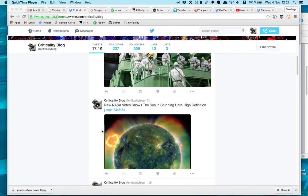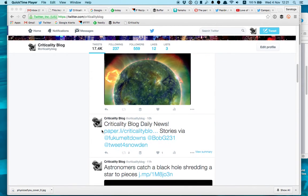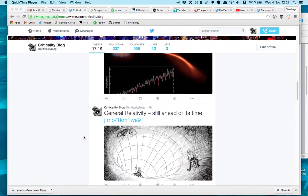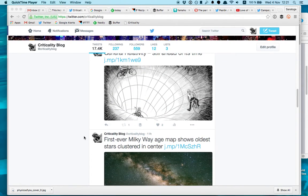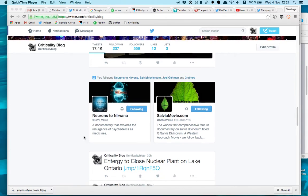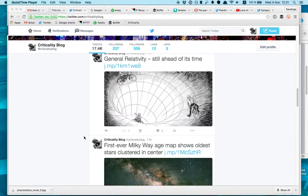So this is how the feed looks like. It's a lot of scientific stuff, physics, Einstein, space, all that kind of stuff I'm interested in.